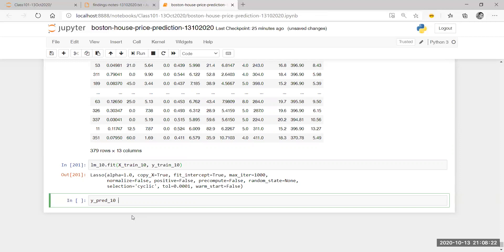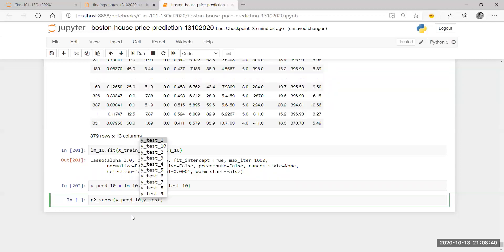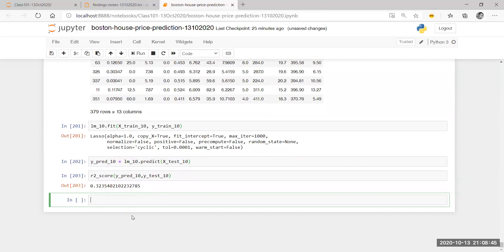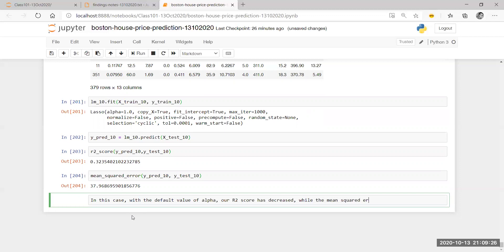Let's see: Y pred 10 equals LM10.predict(X test 10). Now I'm going to see R2 score of Y pred 10 and Y test 10. My R-squared score has actually decreased with this current value of alpha. What is my mean squared error? The mean squared error has increased. So in this case, with the default value of lambda or alpha, our R2 score has decreased while the mean squared error has increased.